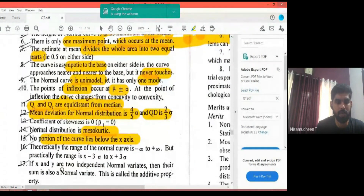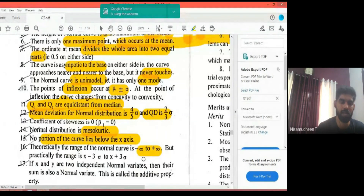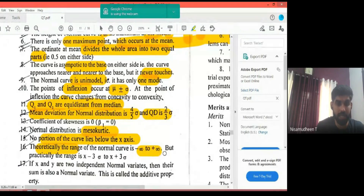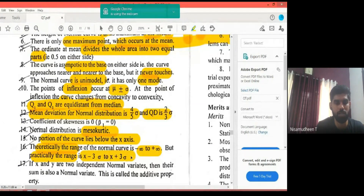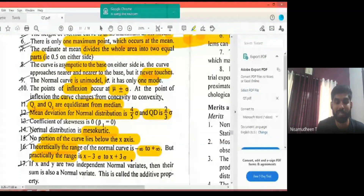Theoretically, the range of the normal curve is from minus infinity to plus infinity — x varies from −∞ to +∞. Practically, however, we consider the range as mu minus 3 sigma to mu plus 3 sigma (μ − 3σ to μ + 3σ).